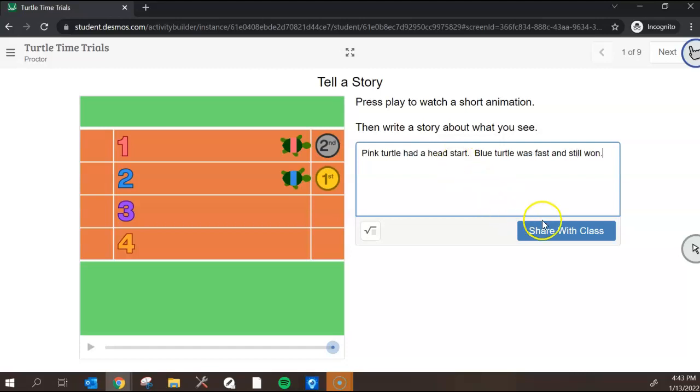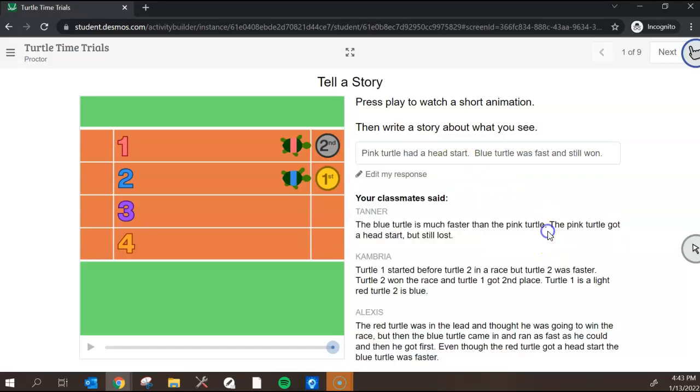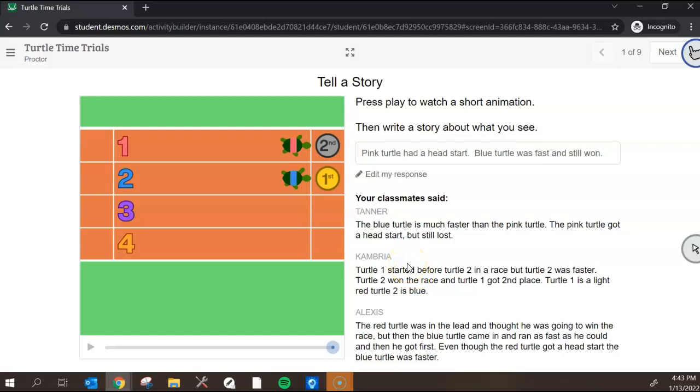Now I can share with the class. As I share with the class you can see I've got all of these other student responses that I can look at. We can as a class pause and we can talk about all the different responses and see how creative students are, see if we agree or disagree and see what we can learn from each of them.